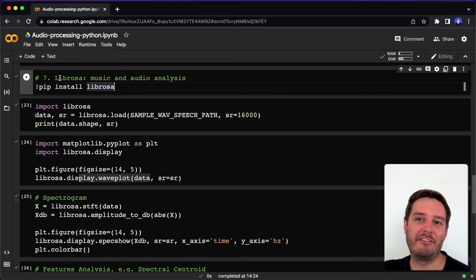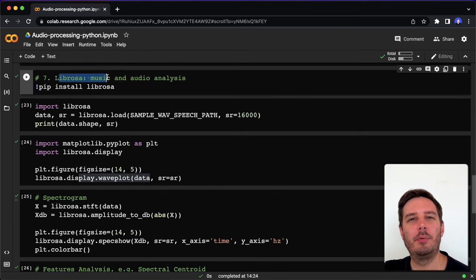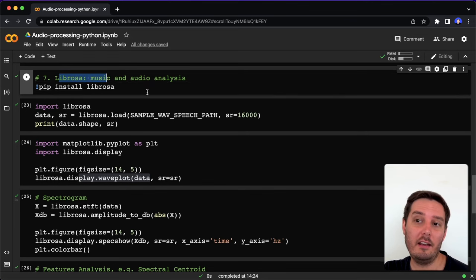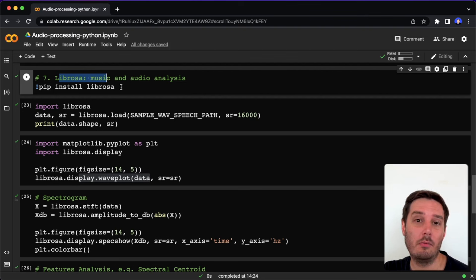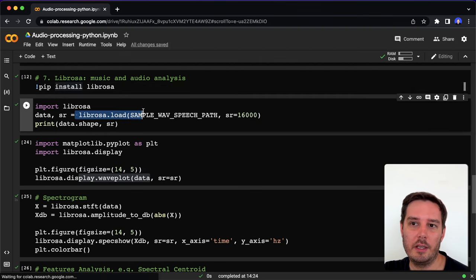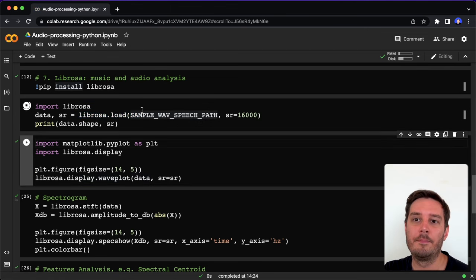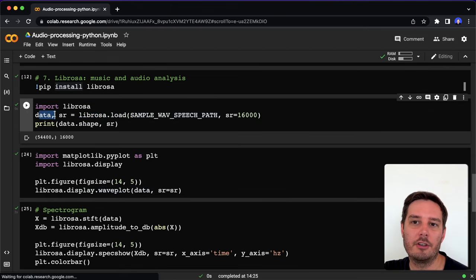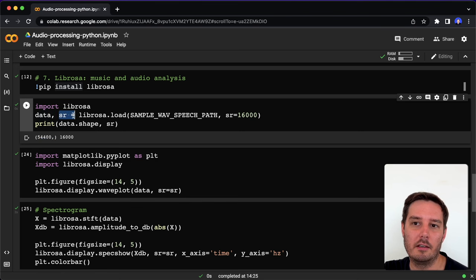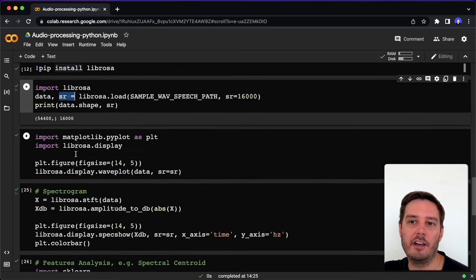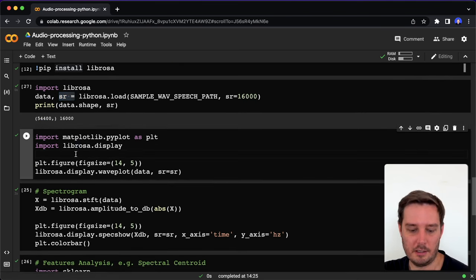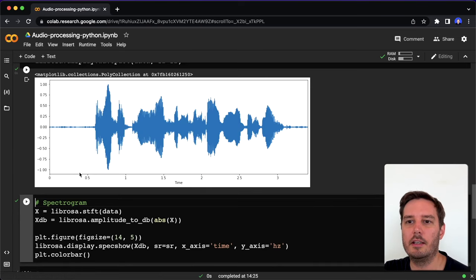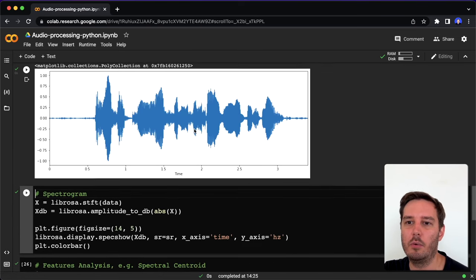Next we have Librosa. This is the most popular library for music and audio analysis. If you need to do any kind of analysis, there's probably no way around Librosa. We can install it with pip and then we can easily load the data. This will give us a one-dimensional NumPy array, so we can work with this and also the sample rate. It has built-in functions to easily plot the data. Here we say display.waveplot and then here we have the wave plot.